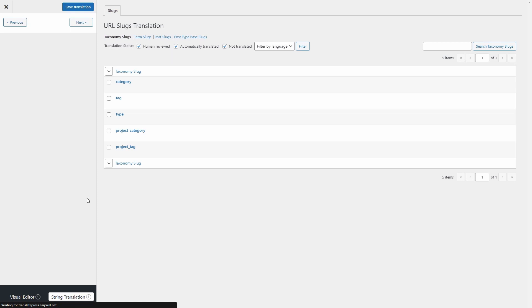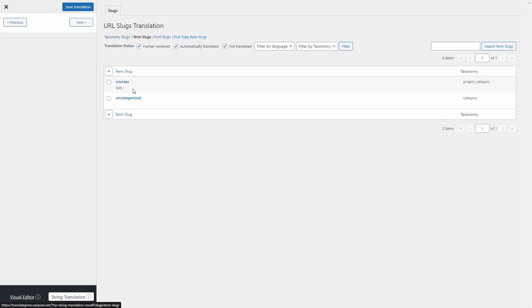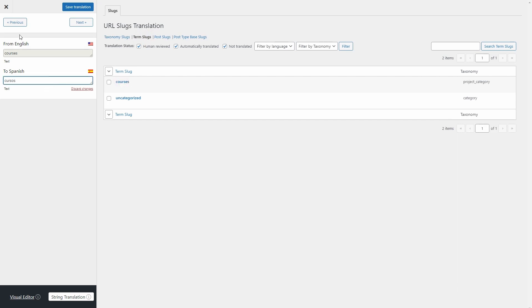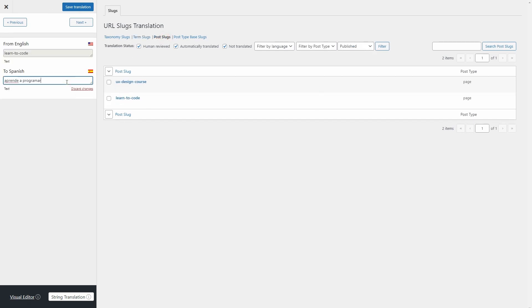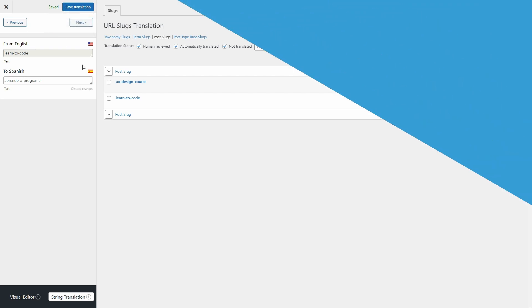From the String Translation tab, we have the option to change a lot more. We can change categories. You click the category you want to translate, type in your translated version and click on Save Translation. Post slugs for example, click on a post, type in your translation, click on Save Translation.